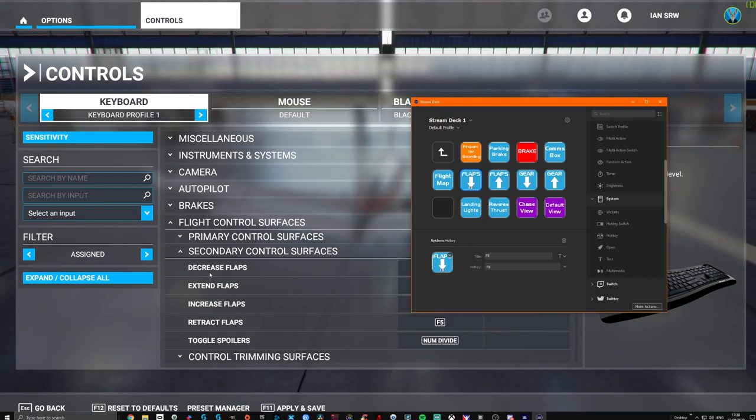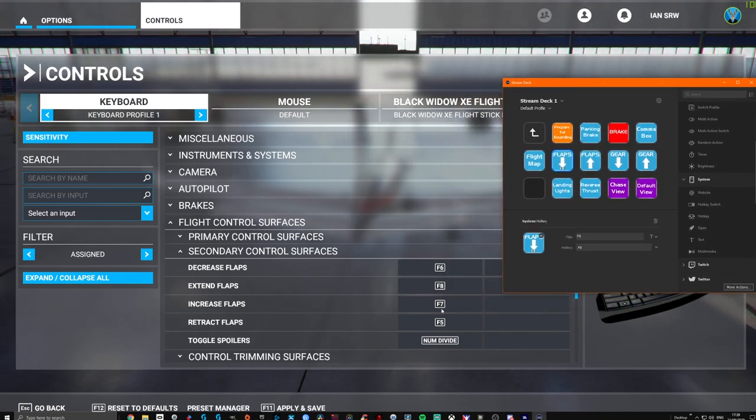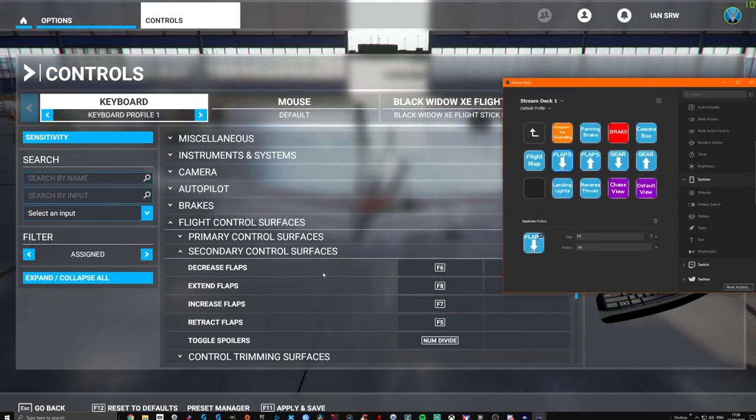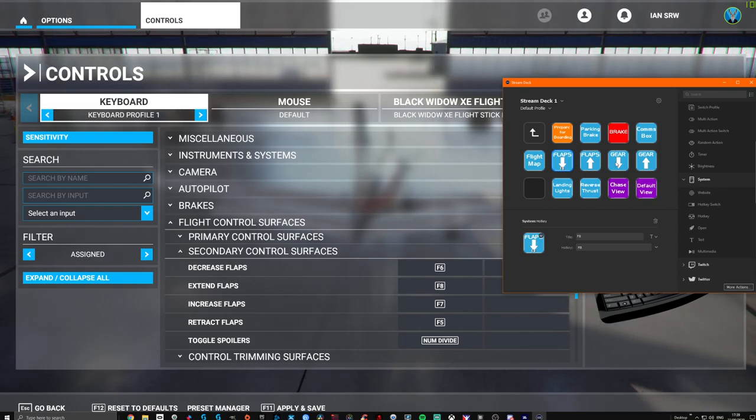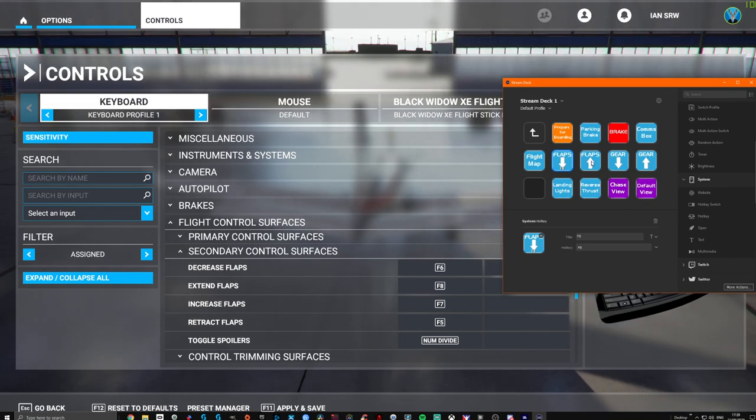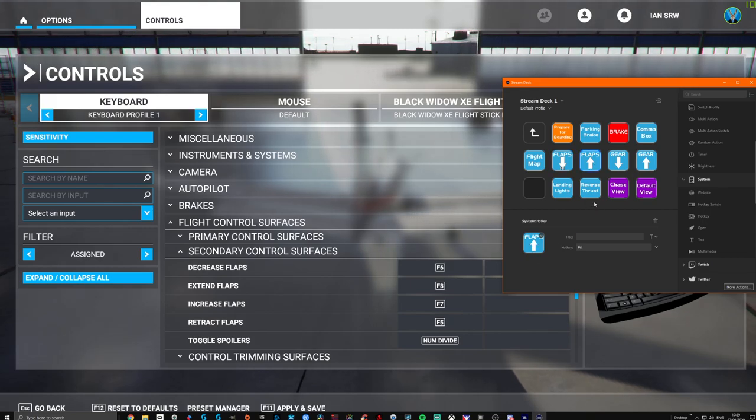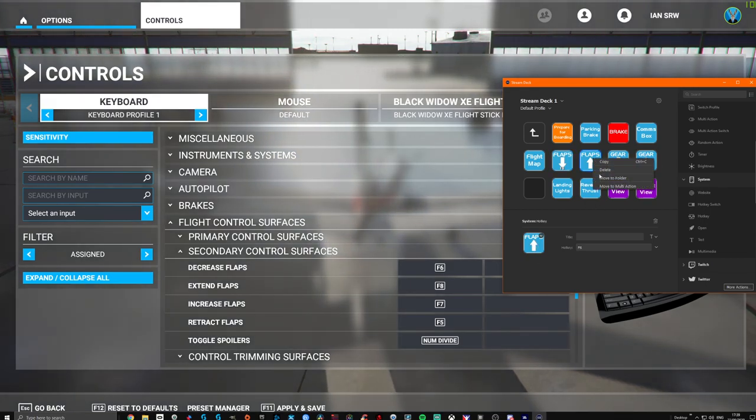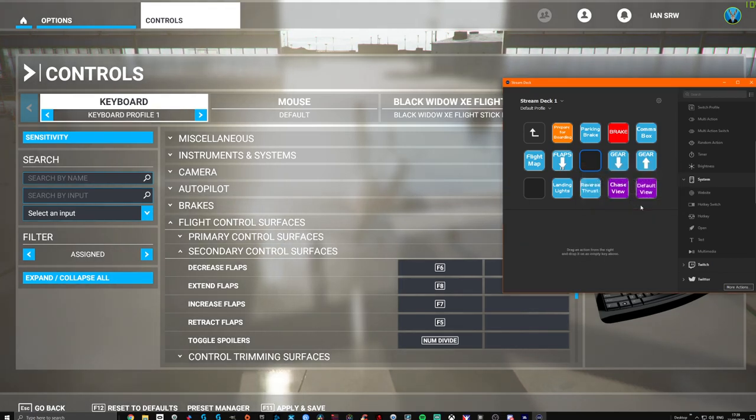So let's have a look. We're going to go Secondary. If we look here, let's increase Flaps. So Flaps Up effectively is F7. So I'm going to click on Flaps Up. There's the symbol. I'm going to delete it so we can start afresh.